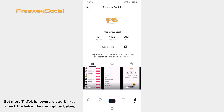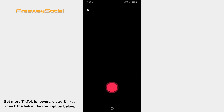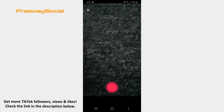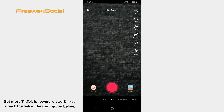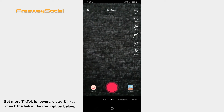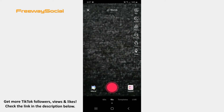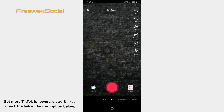Follow these steps and you will find out how you can do it. Log in to your TikTok account and press on the plus button on the main toolbar. When the camera screen opens, record a video or upload the one from your camera roll.